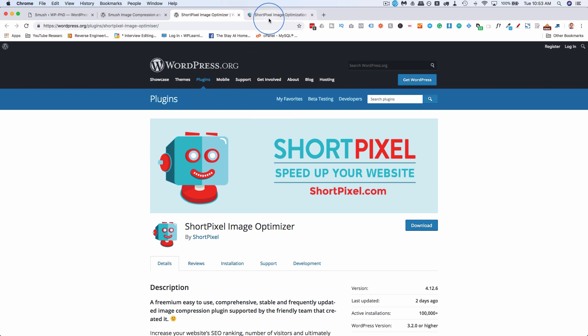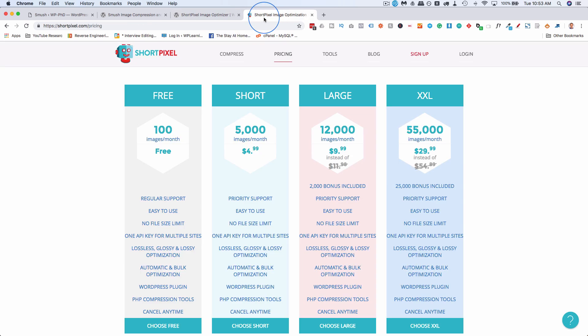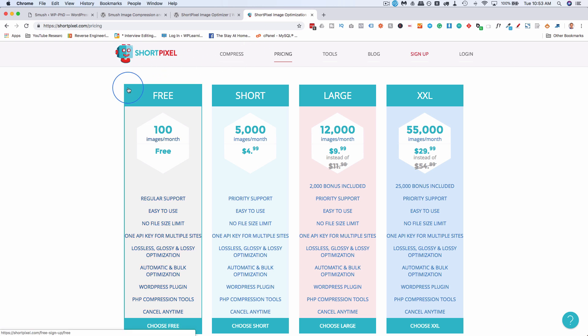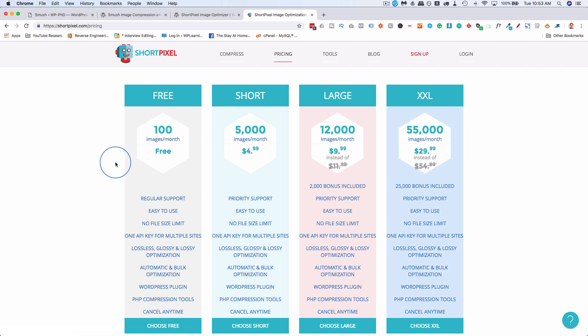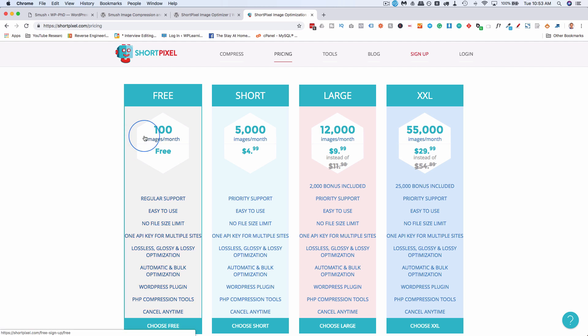Well, the free version of ShortPixel, you actually have to go to their website, you have to create an account with them, and you get 100 images per month for free. If you go through the link in the description down below, you get 150 images per month for free, and this is 100% their best compression that they offer.